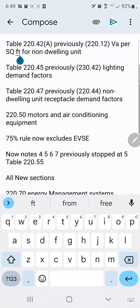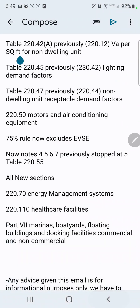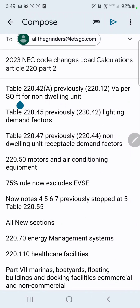The first thing I want to touch on is that Table 220.42a is a new table — it's really an old table, but it's just been moved. It was previously Table 220.12, and they moved it to 220.42a.